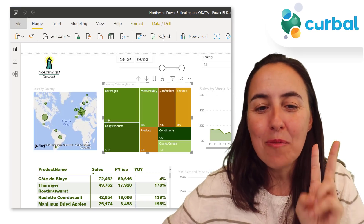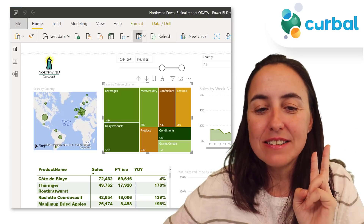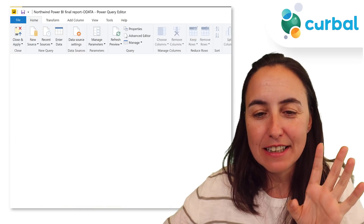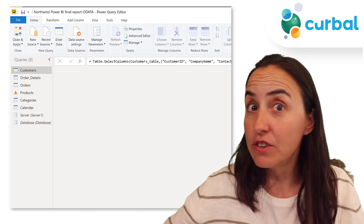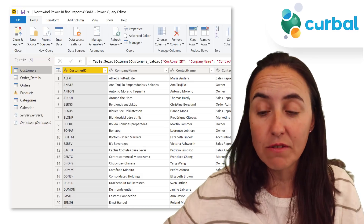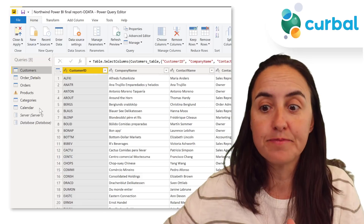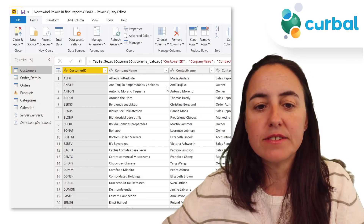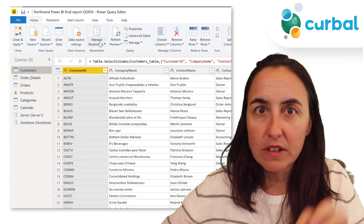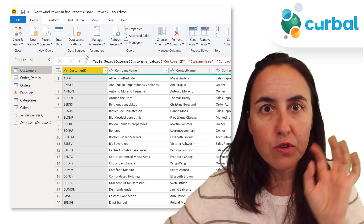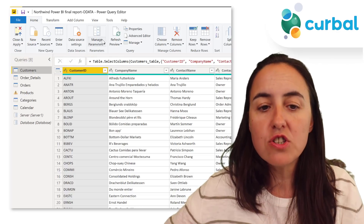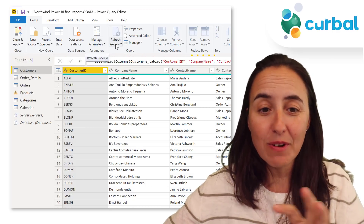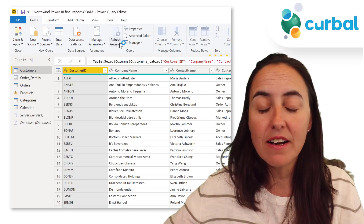Tip number two on Power Query. This is really good in my opinion and not easy to discover either. You have a query, you want to refresh it just to be able to see the new changes. You click refresh and then say, oh no, wait, I didn't want to do it.